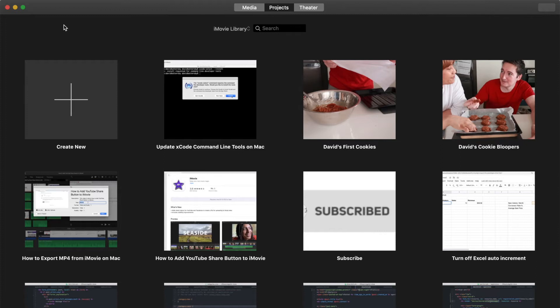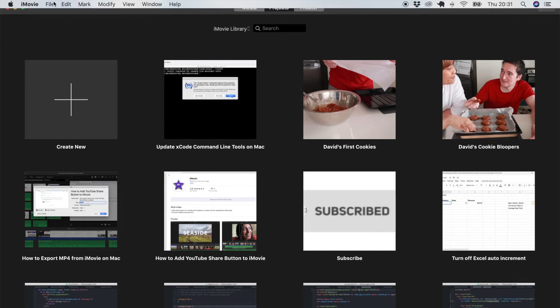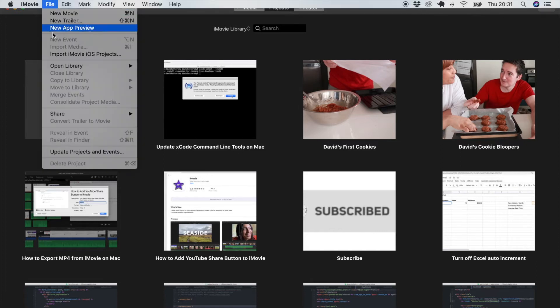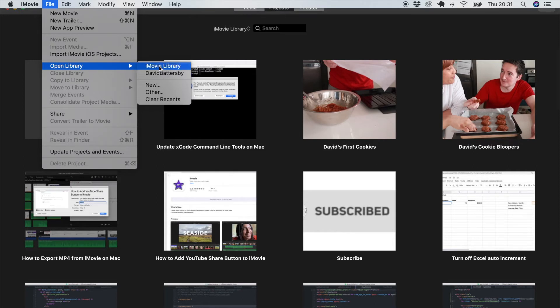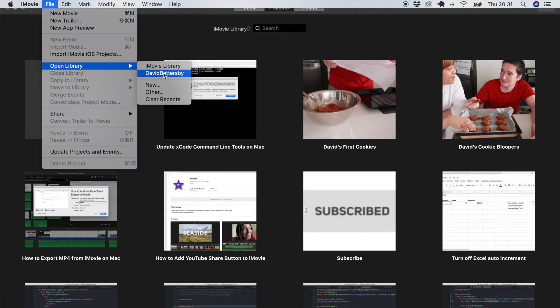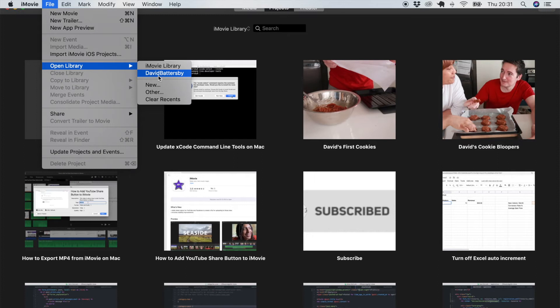To begin, let's go to the file menu and go down to open library. You'll see in here that I have got a couple of libraries already displayed. The first being the iMovie library, which is the default library installed already on our computer. I have another library here which is already created on my external hard drive.